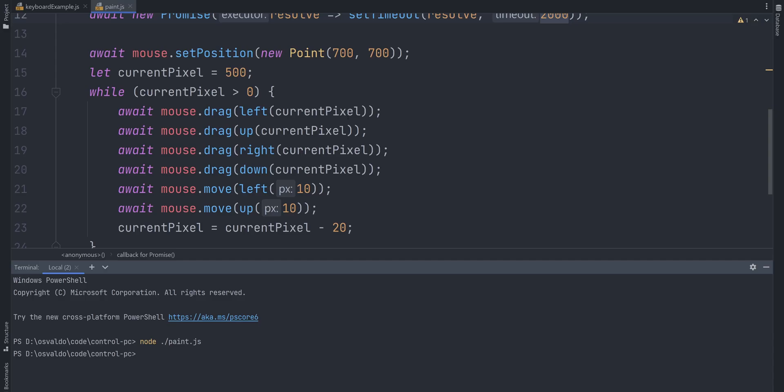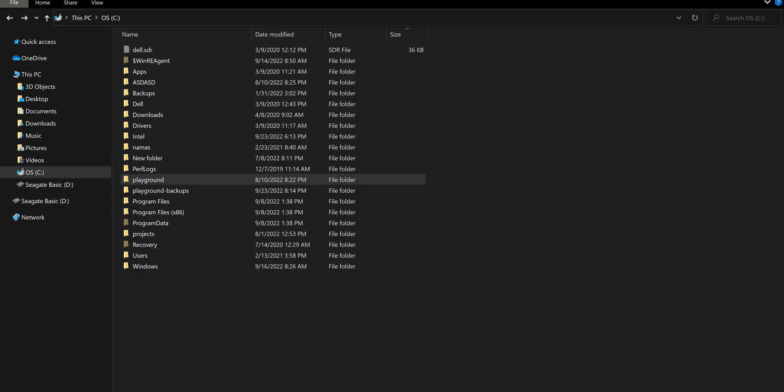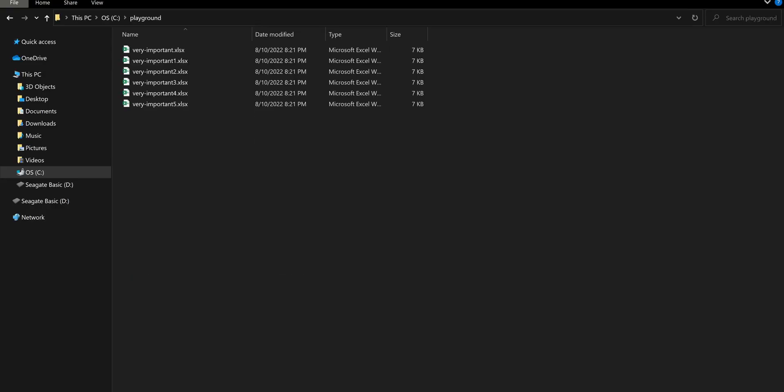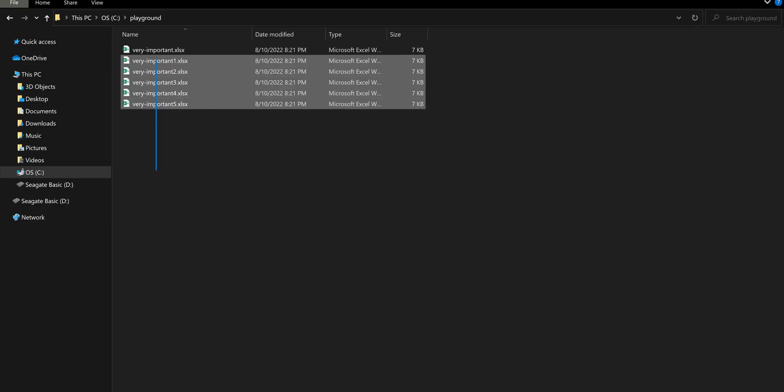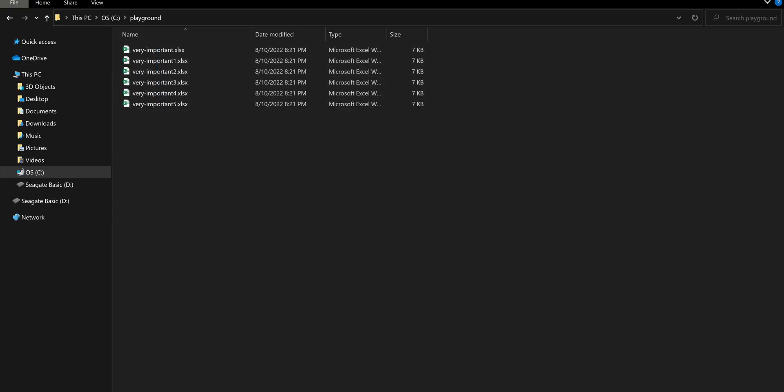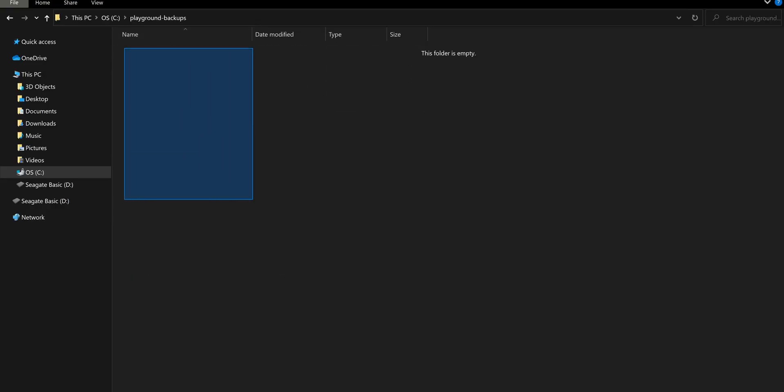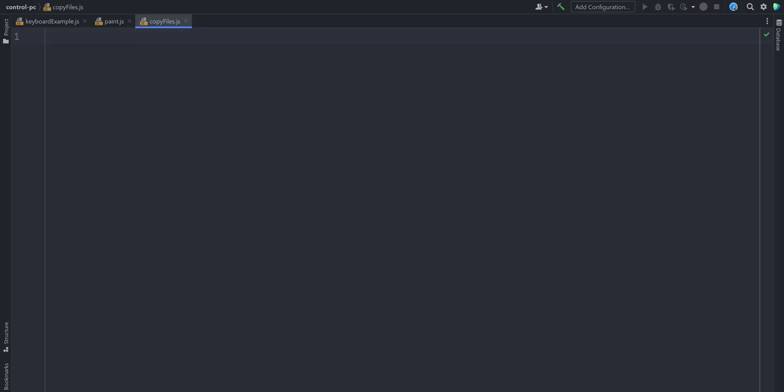Let's do one more use case for automation. Let's say I have some Excel files which I would like to copy to a separate folder and the folder name should contain the current date. To achieve that.